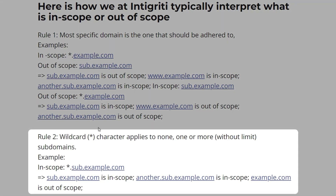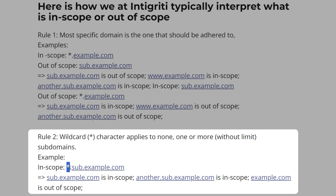The second rule is that the wildcard character applies to none, one, or more subdomains without limit. For example, *.sub.example.com means sub.example.com is in scope as well as another.sub.example.com — we can add any word in place of the wildcard, providing it's not explicitly out of scope. However, example.com itself is not in scope, because we specifically need .sub before example.com for it to be in scope.